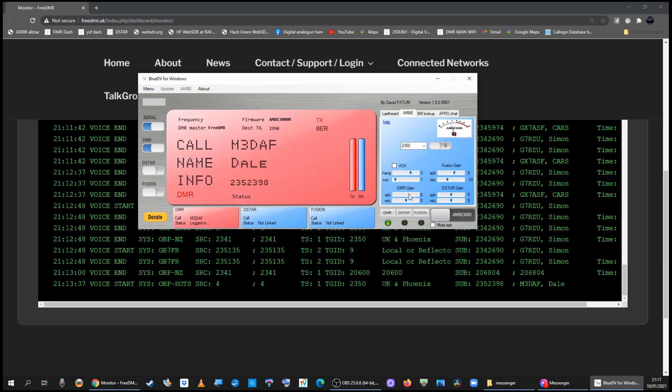And 3DIF. Yeah no worries. And you can see communication going on on FreeDMR on BlueDV. 7.3 Cheers.